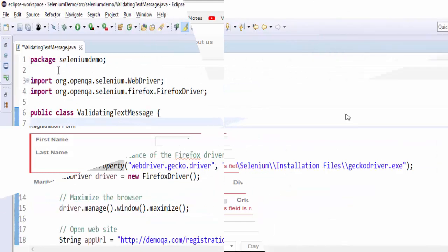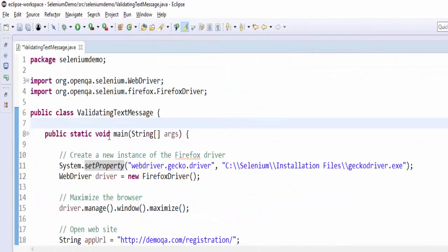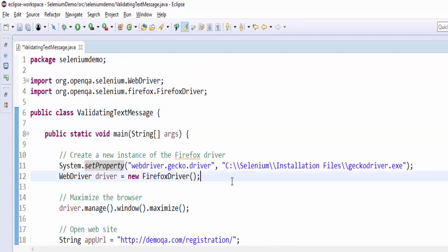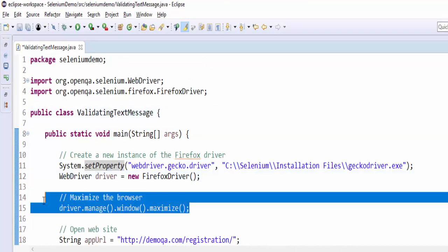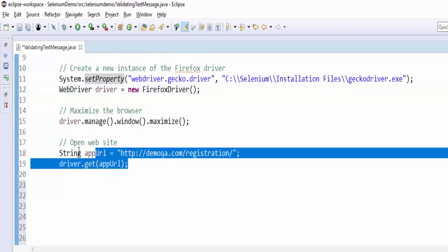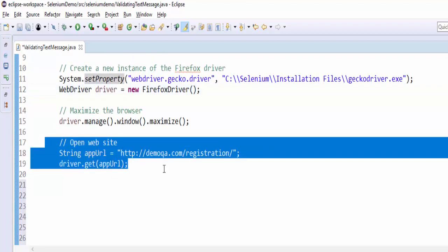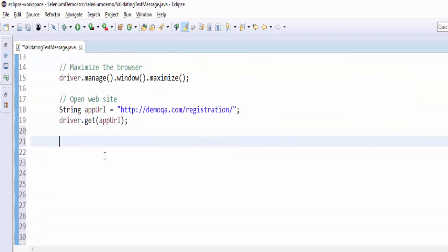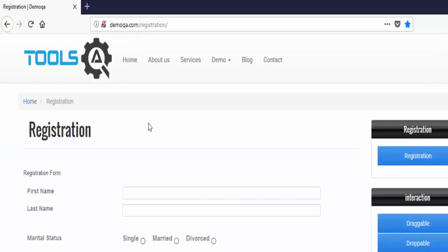We will start with the coding. First we have created a class validating text message, then created a Firefox driver. After that, maximizing the browser, then navigating to the required URL. Once we are done with this, the next step is to validate the registration title. We navigated to the screen.